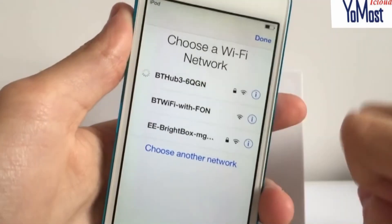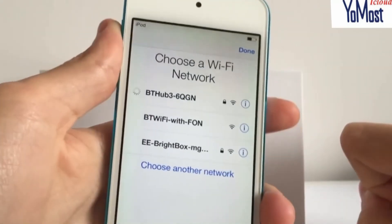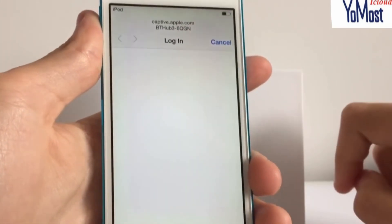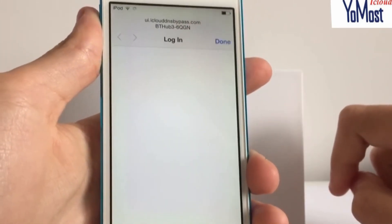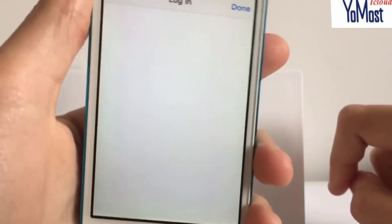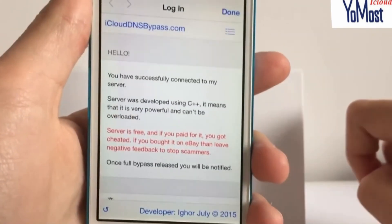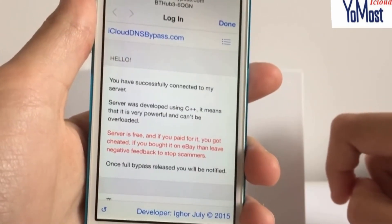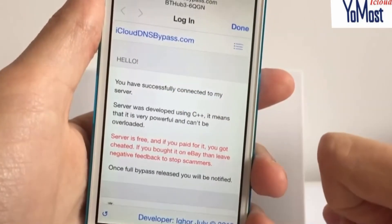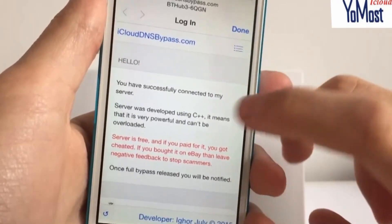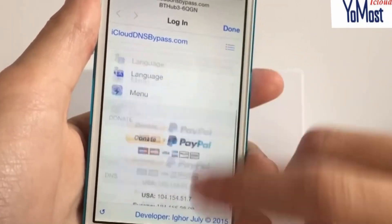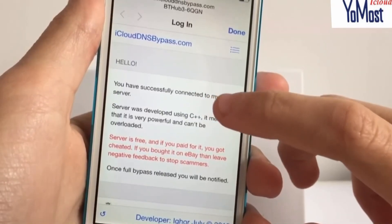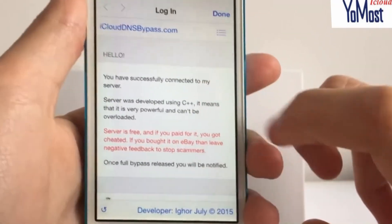Wait until you get your Wi-Fi connection and then a little pop-up should come up from the bottom of the screen. When you see this, it means you have successfully connected to the server — it's iclouddnsbypass.com. It says 'Hello, you've successfully connected to my server.'